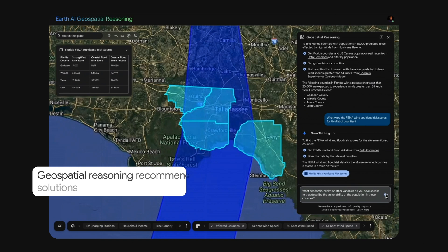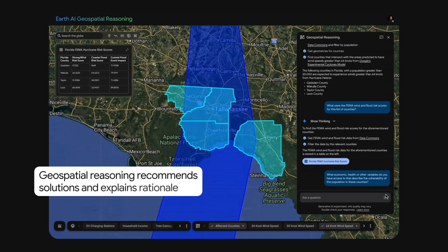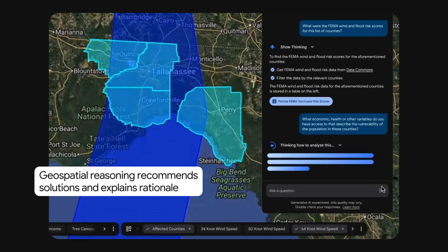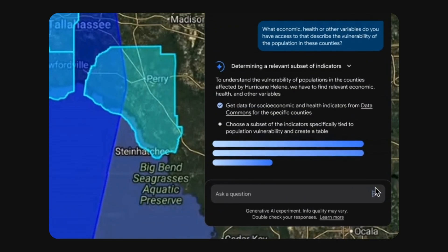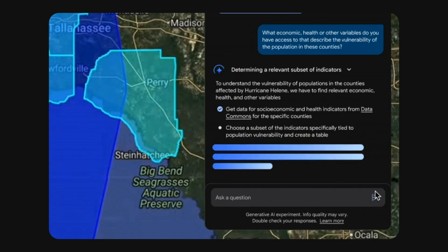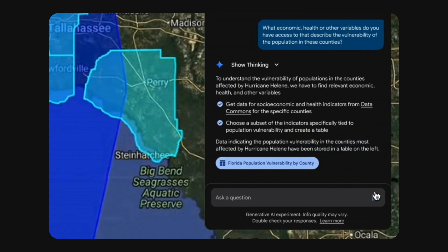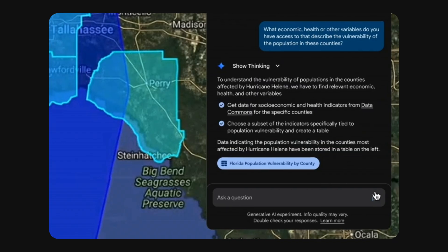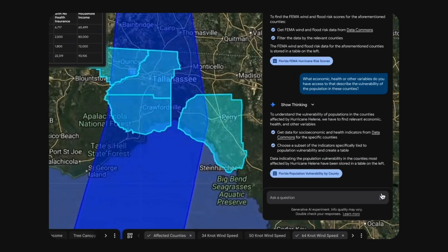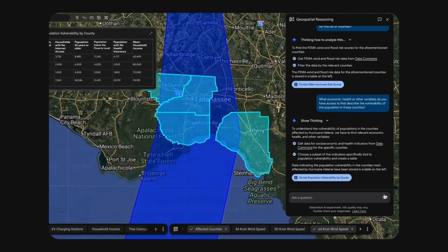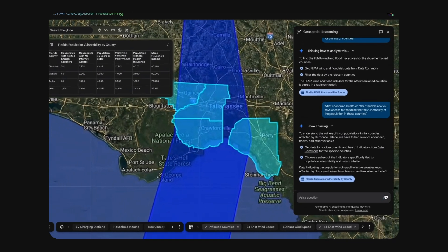Geospatial reasoning agents are collaborative companions that can give advice and understand their own capabilities. They can process abstract concepts like population vulnerability and choose the best path to a solution. They'll even explain their rationale at each step.